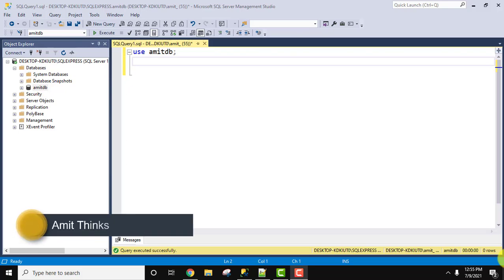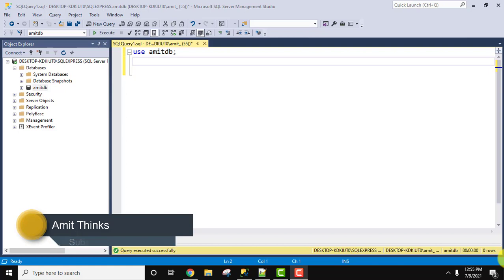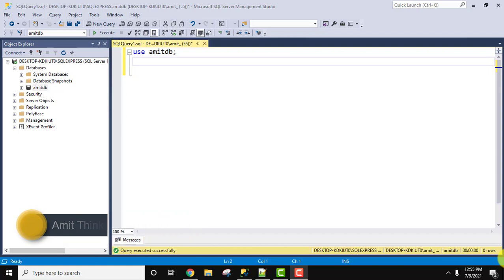Hello guys, welcome to AmitThings. In this video, we will see how we can use the AVG function, that is average function, in SQL to get the average value of a numerical column.